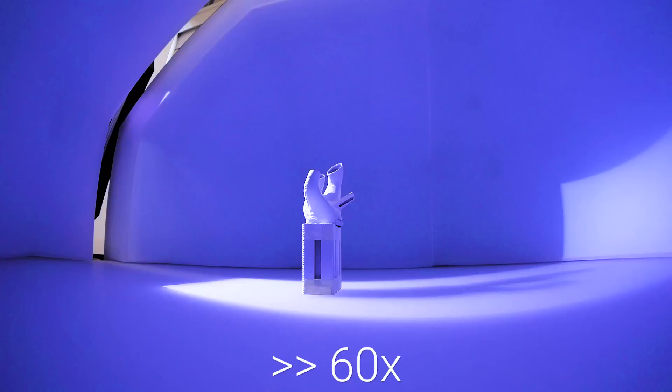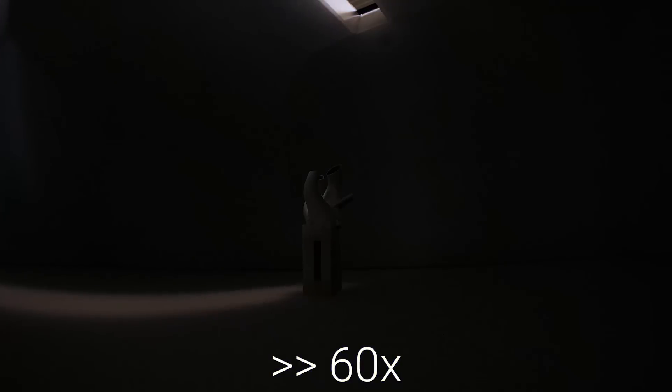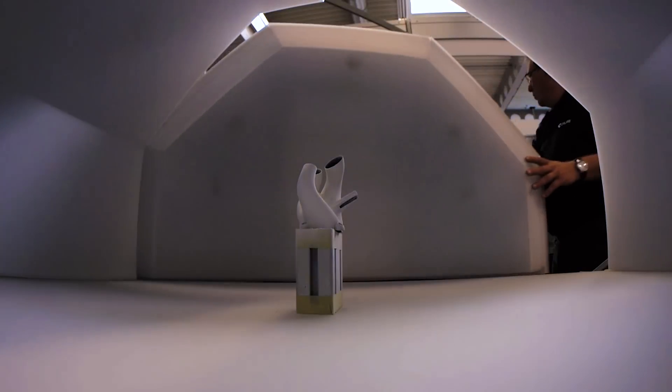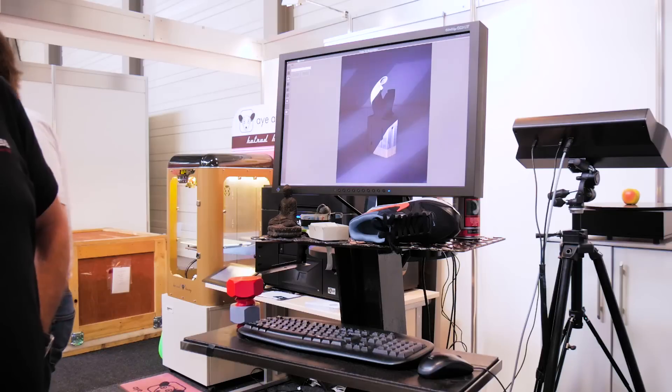So you plop in an object, you hit scan, and a few more minutes later, depending on the resolution you've picked, you've got your finished 3D scanned and textured object.